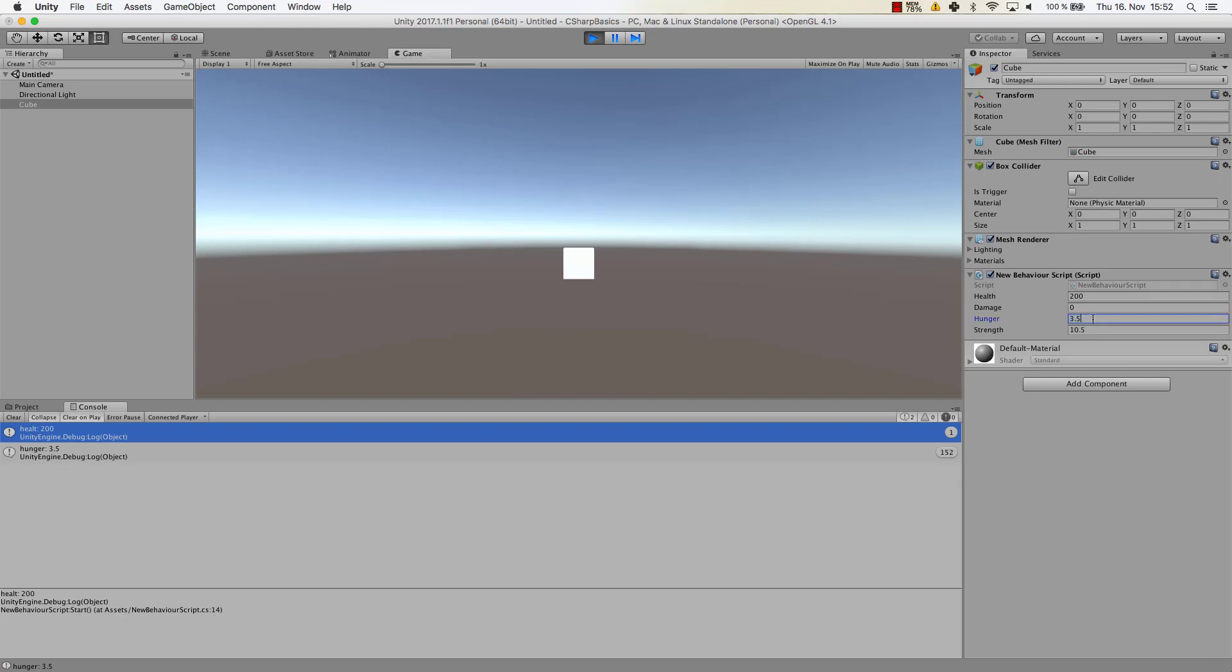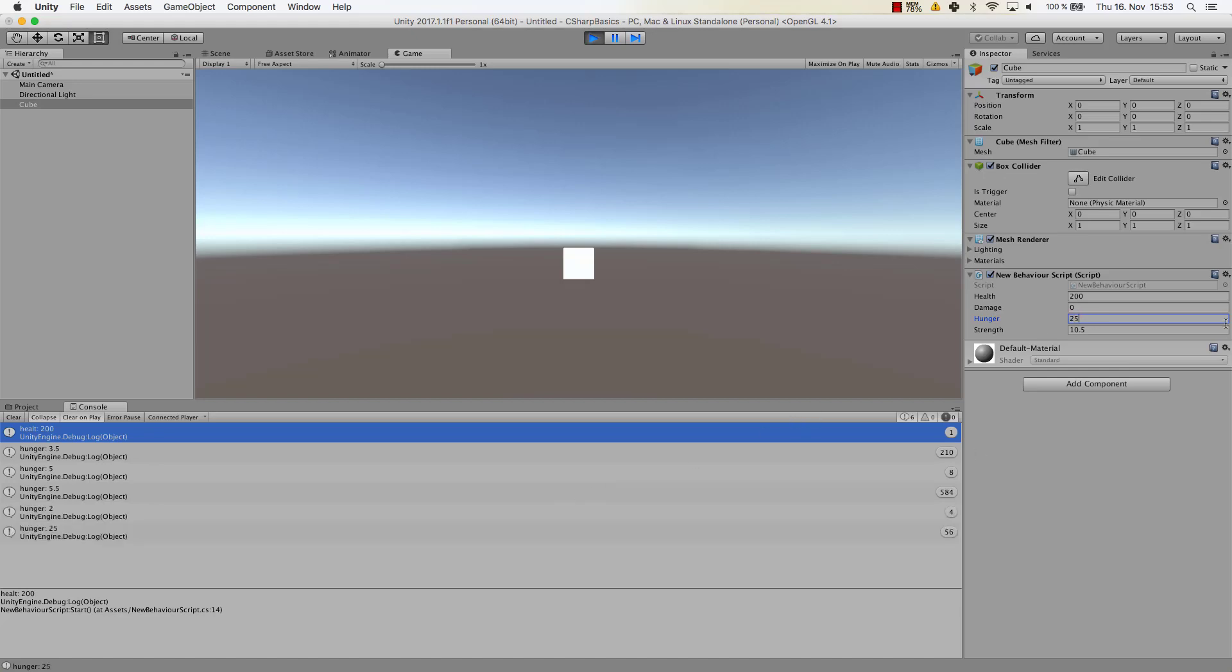If we now change hunger to let's say 5.5, now you can see hunger was 5 for just a split second and that was already recognized. So as you can see we can edit our variables in Unity within the inspector. So now I change it to 25 and even that little split second that it was just the 2 and not the 25 was recognized here, and it was for 4 frames in total that 2 was the only number within our hunger value here.